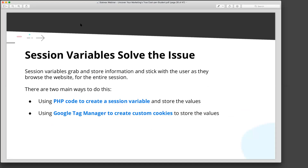You can basically set up PHP so that when a user arrives on your site with your tracking parameters in the URL, it grabs them and stores them in a session variable. That session variable will follow that user for the entire time they're on the website.